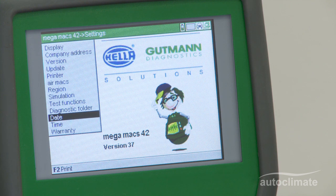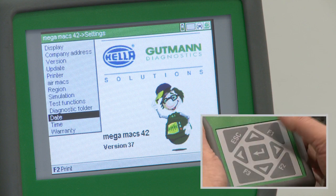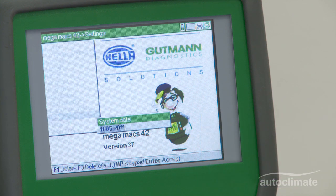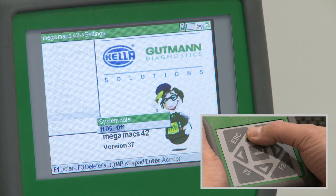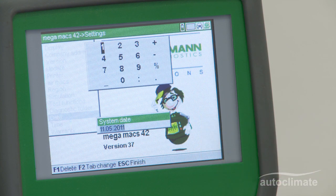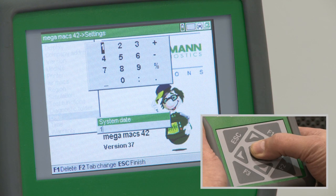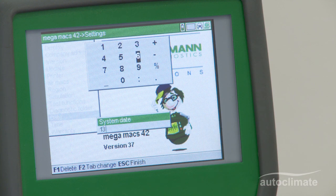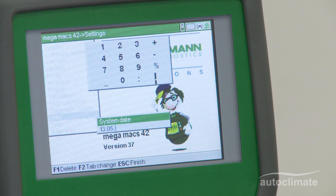The date option allows the MegaMax 42 date to be changed if required. Highlight date and press enter; the date will be displayed. Press the up arrow to display a numeric keypad and use the navigation keys to highlight each character and press enter to select. When completed, press escape then press enter to confirm.